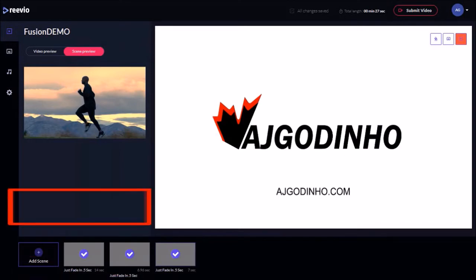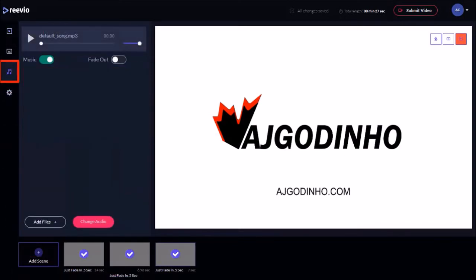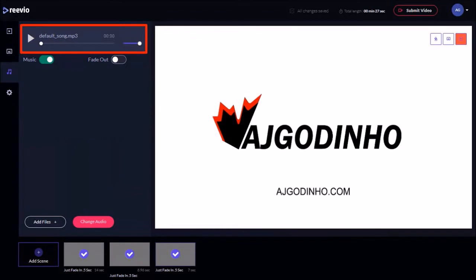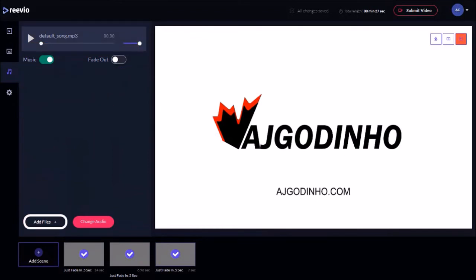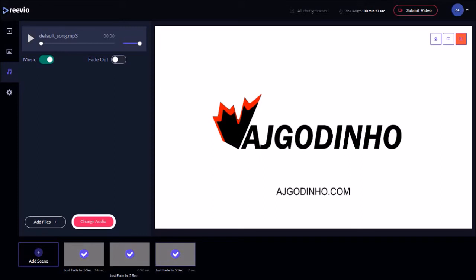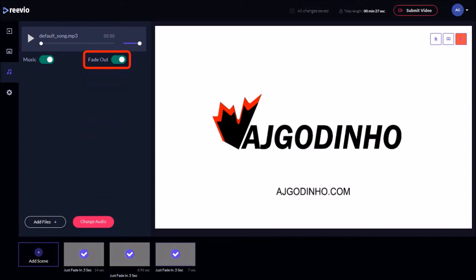Next we can go to the Music tab and we can either use the default music or add our own music using this Add Files button or use the Change Audio button to use another music clip from the Reevio Audio Library. I'll stick with the default music. Also I will use this Fade Out button to fade out the music at the end of the video.